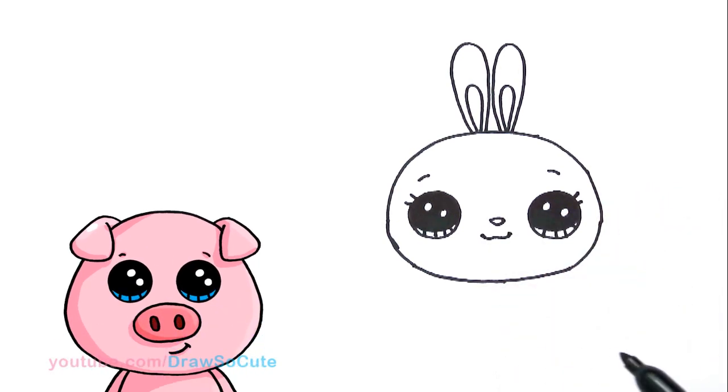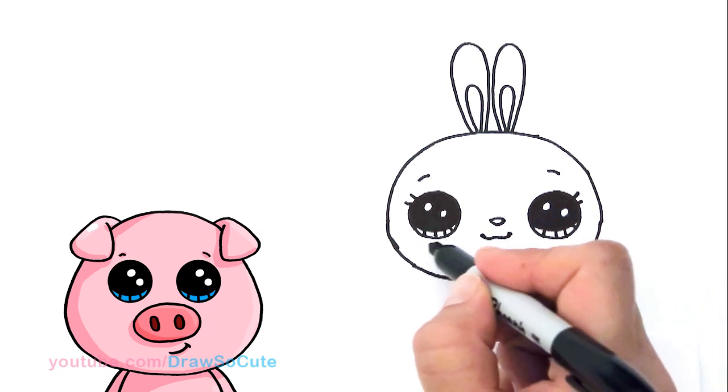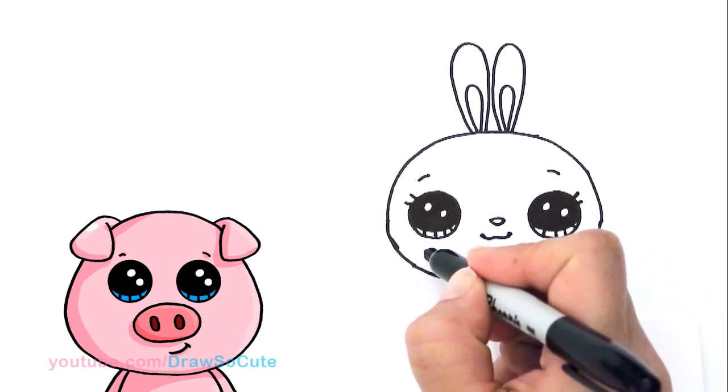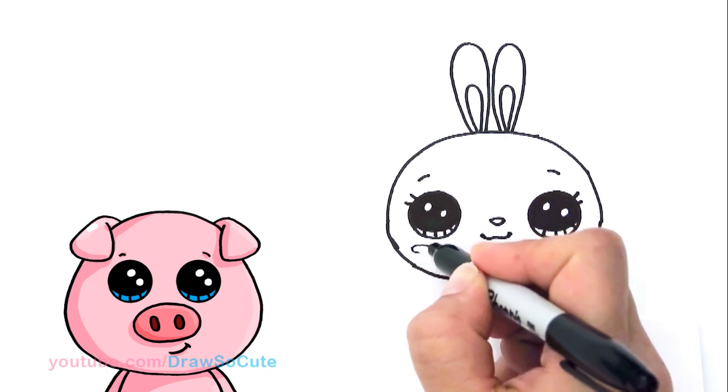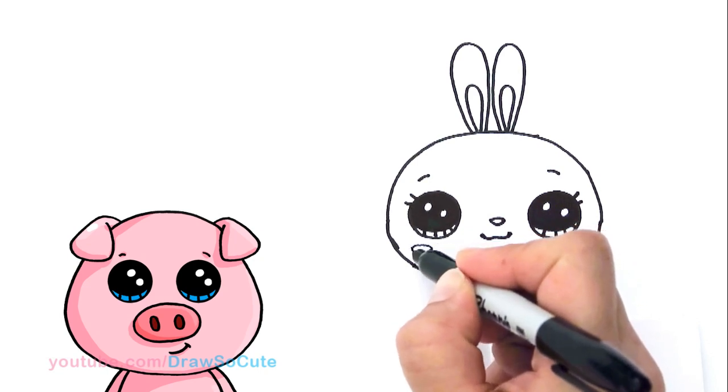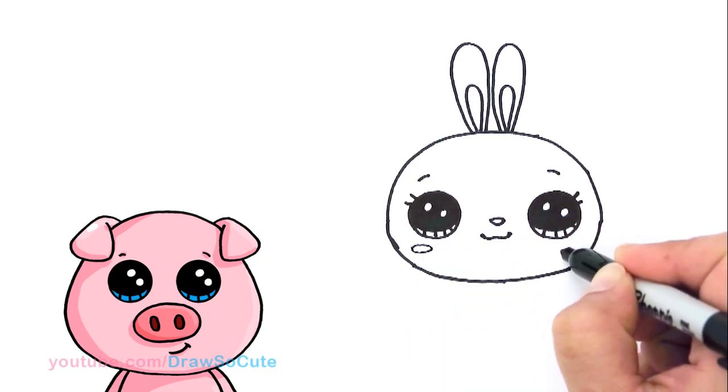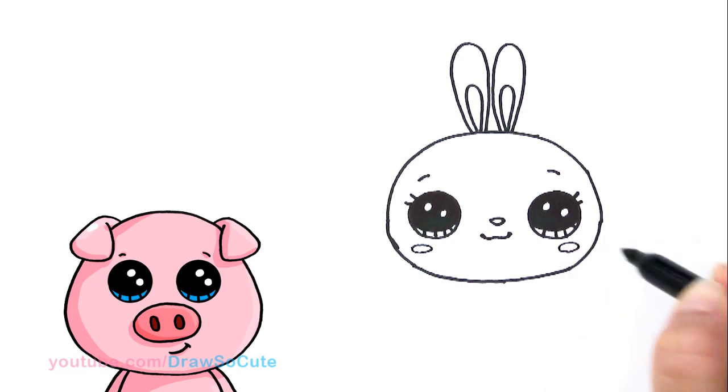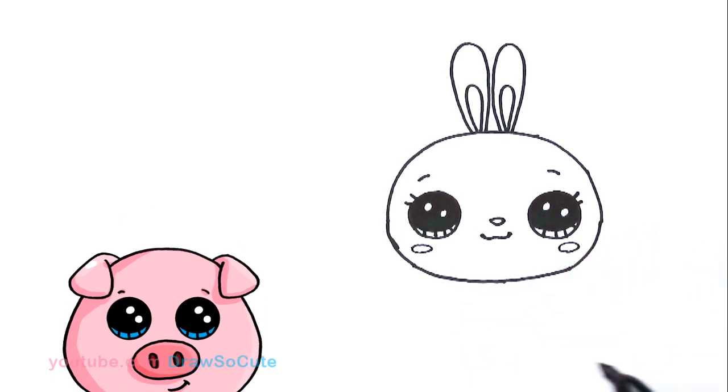Isn't that cute? And then right here, I'm just going to give it very lightly two little cheeks. So little ovals right here on both sides. Very lightly. And then from there, let's draw the body.